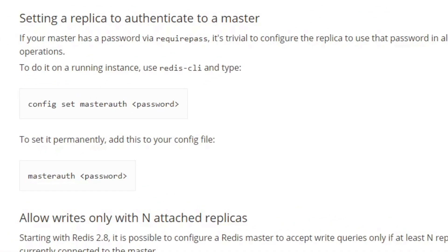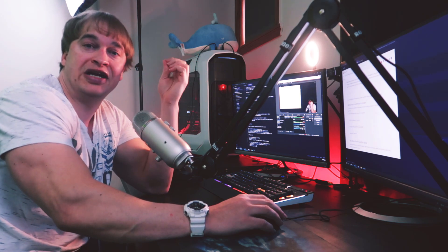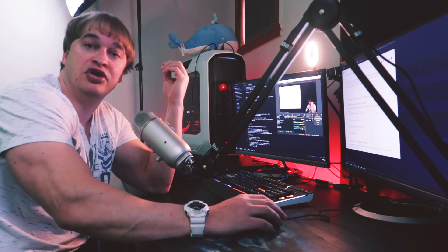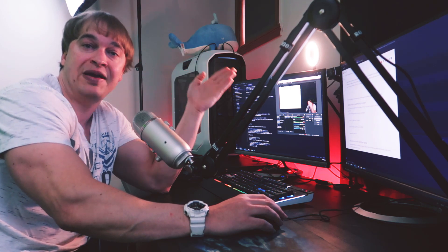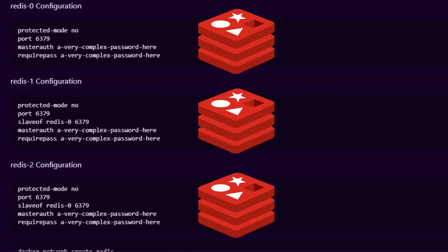The first important part of the replication document is authentication. It is very important to run Redis with a strong password because Redis by default is not configured to use a password, so anyone can connect to it. As part of replication we also have to configure a strong password on each of the replicas and configure each replica to have a master password. To showcase this example we're going to run three Redis instances: redis0, redis1, and redis2.